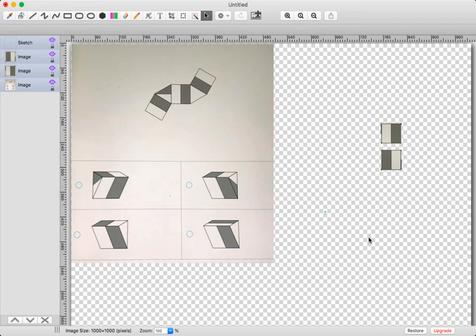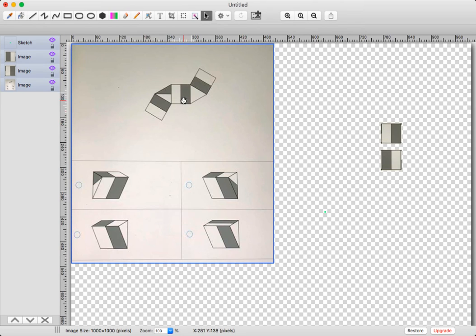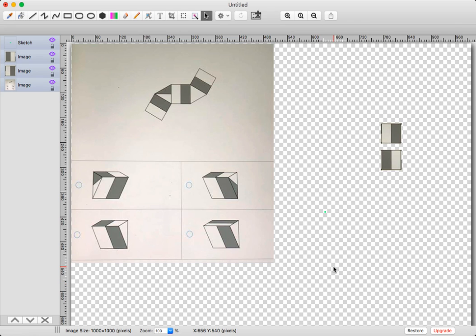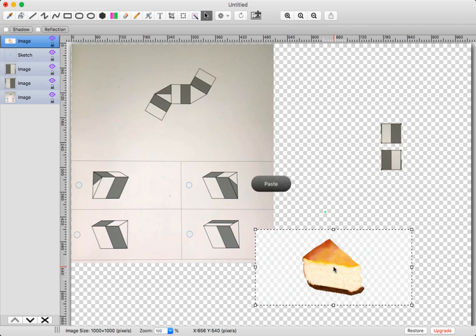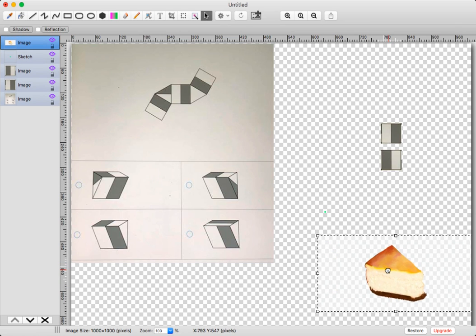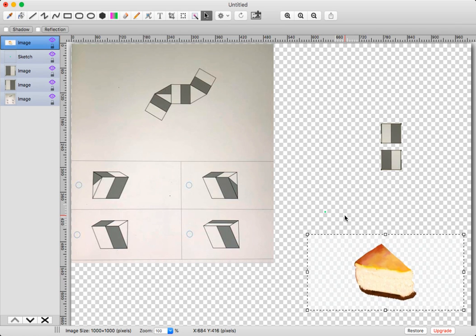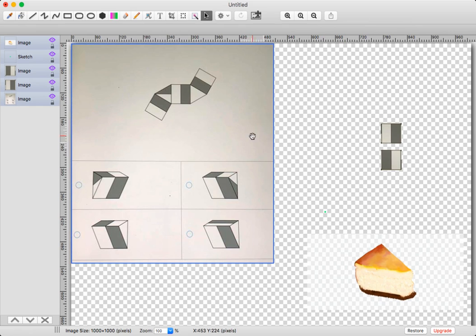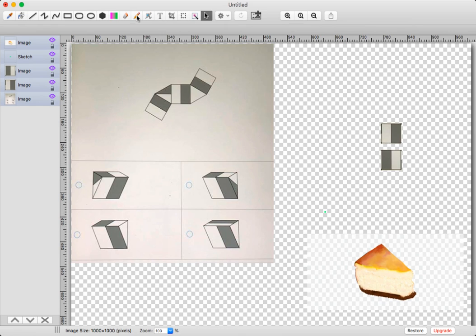Here we have a typical pattern folding question. When we fold it up together, we can see from the answer choices that it kind of looks like a piece of cheesecake. Let's get started.